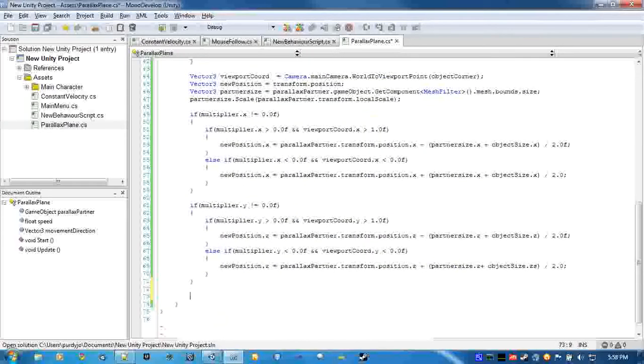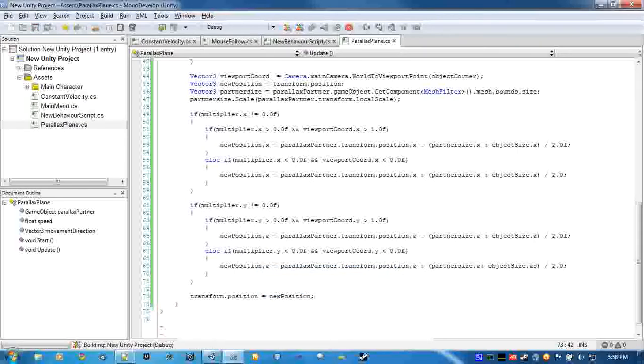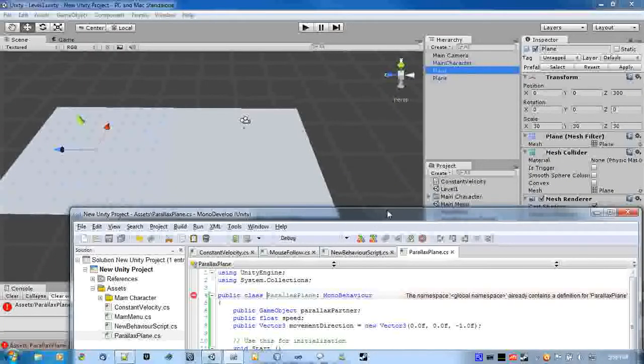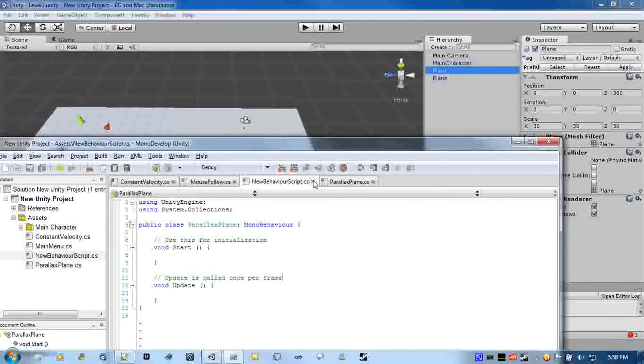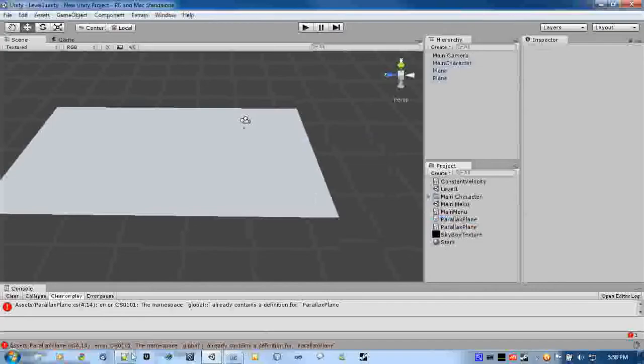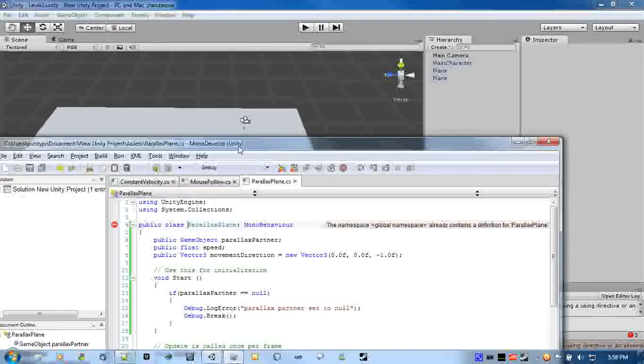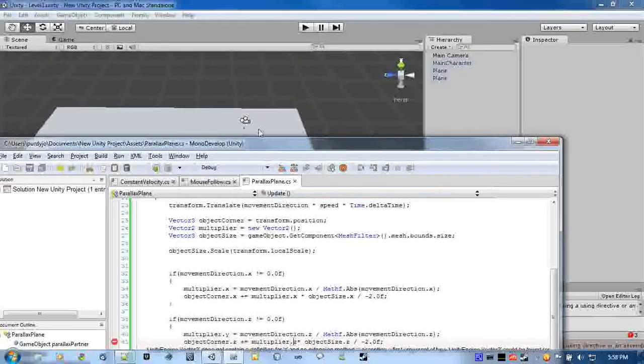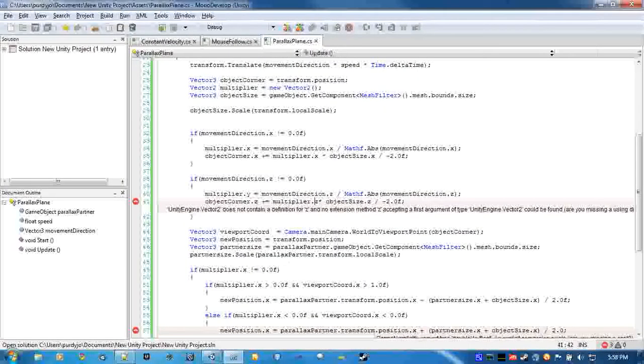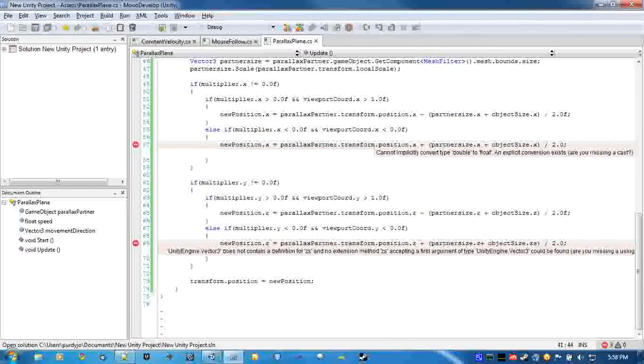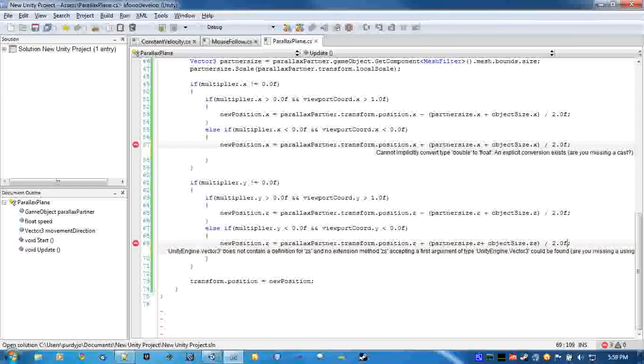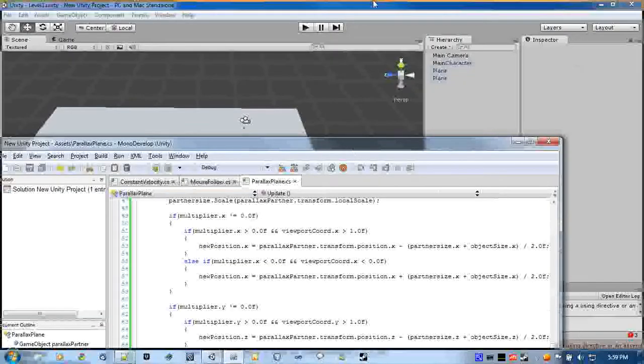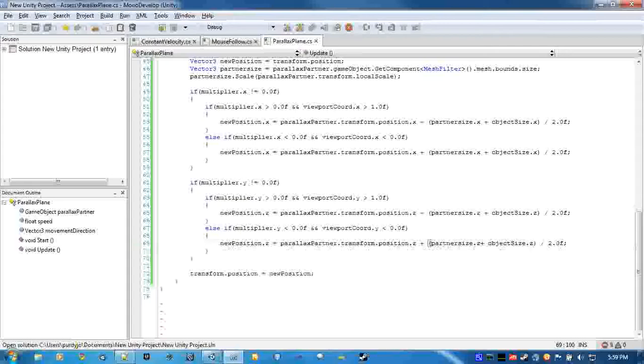And then we'll set the position of this object to the new position. Should be good to go. Our new behavior script is screwing things up for us, let's delete. Now make sure, could have made a typo somewhere, and I did. The multiplier is supposed to be y. You might not have done this, but I did. And I believe I said this in my last video, make sure you put the F at the end of the two, otherwise you'll get these stupid errors. And should be good now.